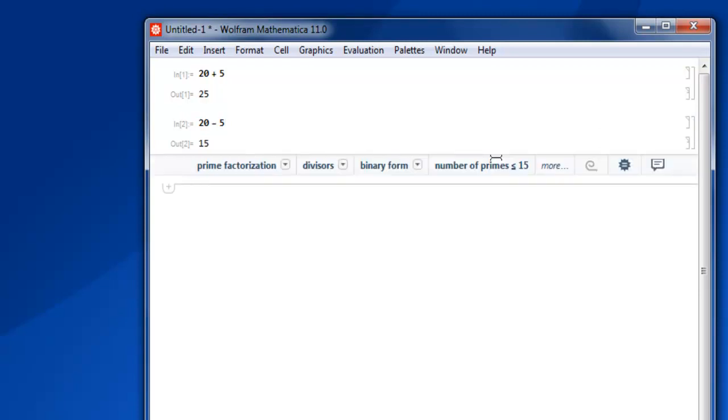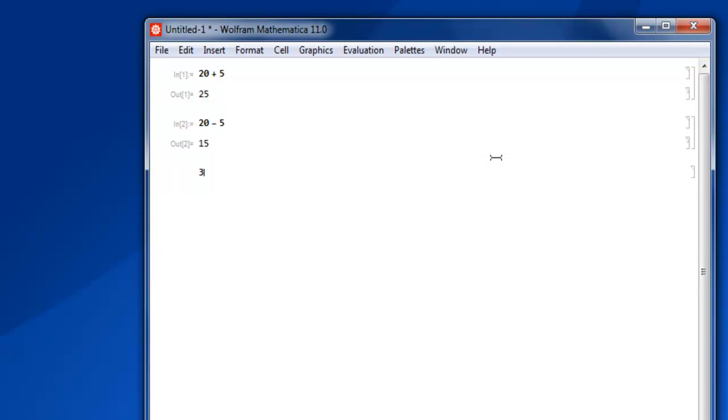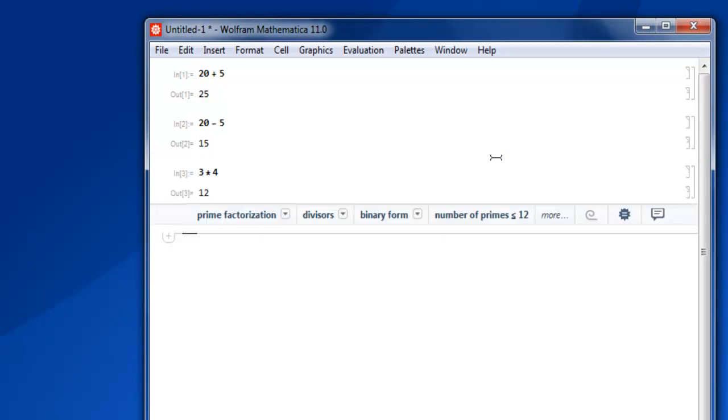Next, we'll do multiplication. Let's say 3 multiplied by 4, then again Shift+Enter, and we get 12 as the answer.